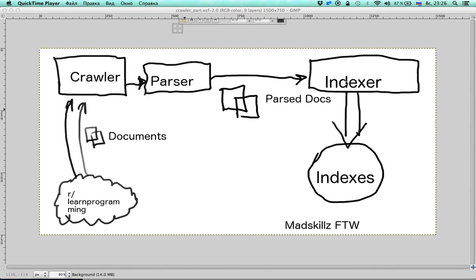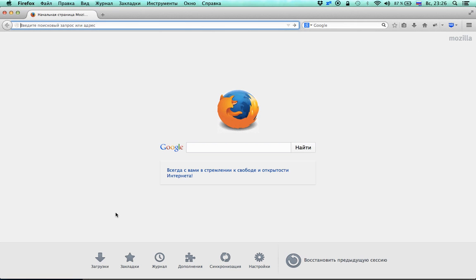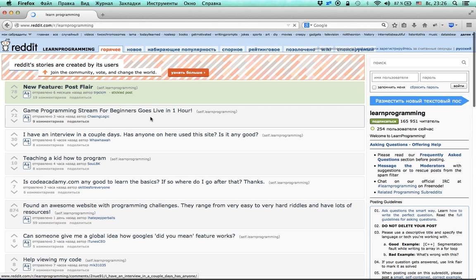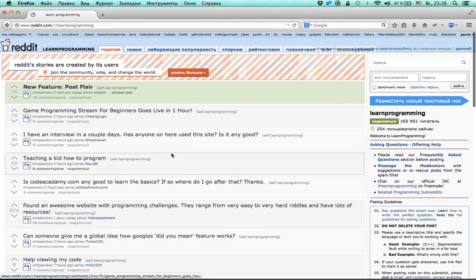Hi everyone. In this video we are going to start coding and we are going to start building our search engine with a crawler and parser. We are going to search over the subreddit r/learnprogramming.